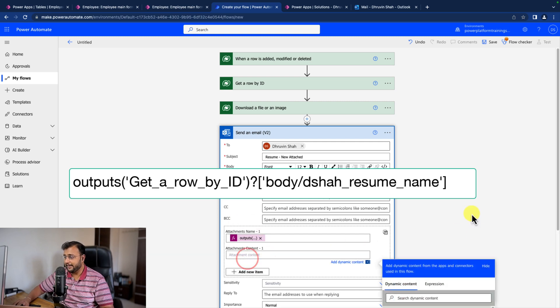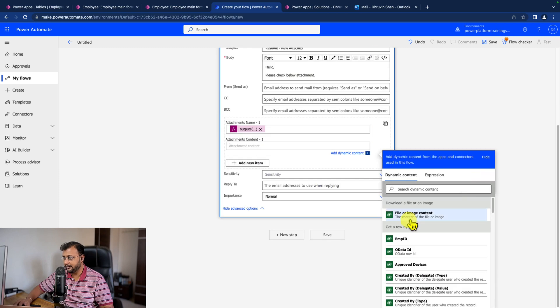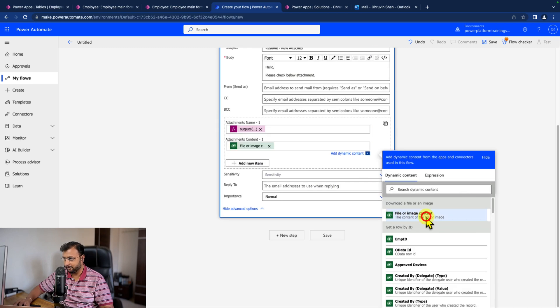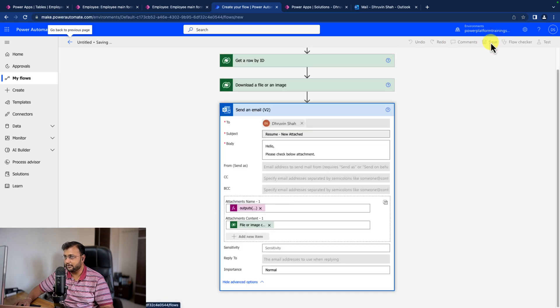And file content you can easily get from the download a file or image. Let's provide this action file or image content. And that's it. We are done. Let's save this particular thing.